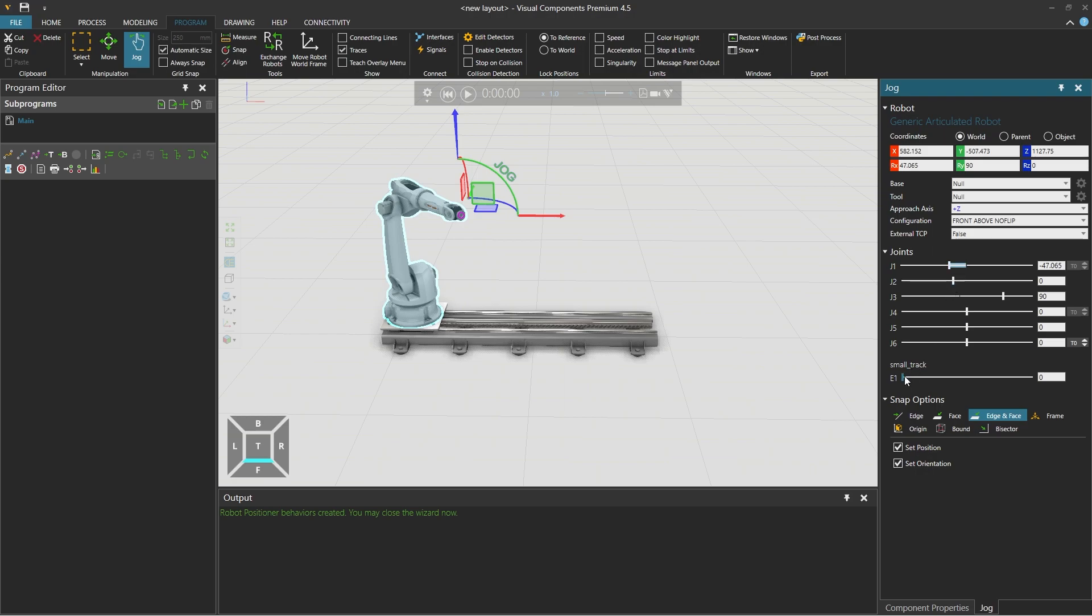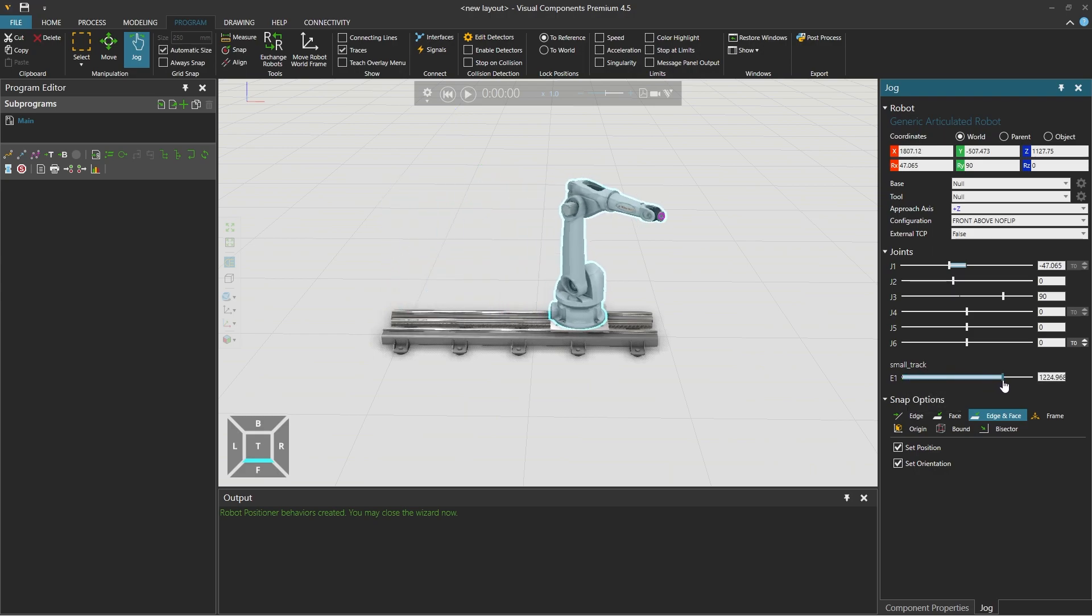There is also the small track E1 external joint. And we can drag the slider to adjust the robot's position.